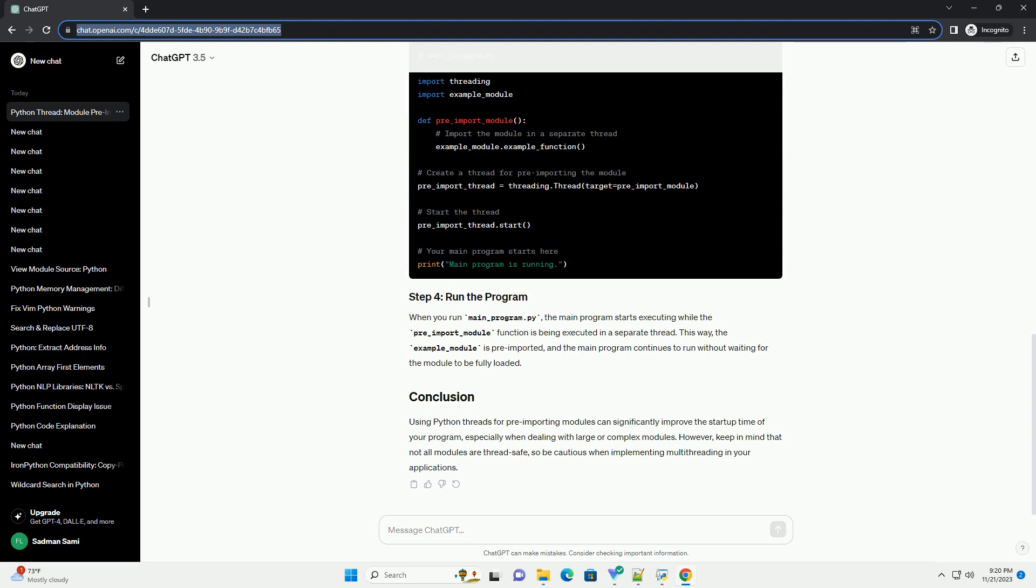Now, let's create the main program in a file named main-program.py. When you run main-program.py, the main program starts executing while the pre-import-module function is being executed in a separate thread.